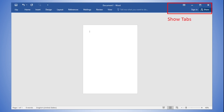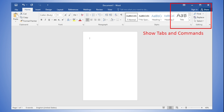The second mode is Show Tabs. This option hides all command groups when they're not in use, but the tabs remain visible. To show the ribbon, simply click a tab. Lastly, Show Tabs and Commands maximizes the ribbon so all tabs and commands are visible. This option is selected by default when you open Word for the first time.